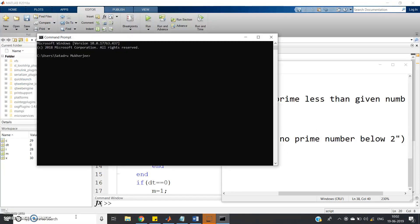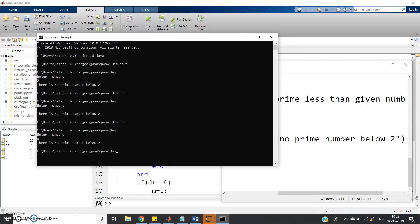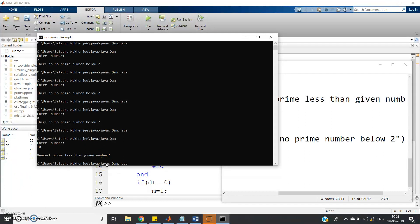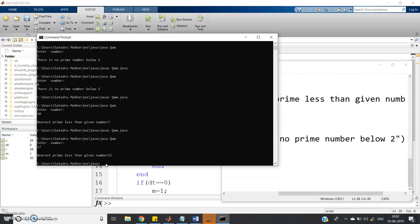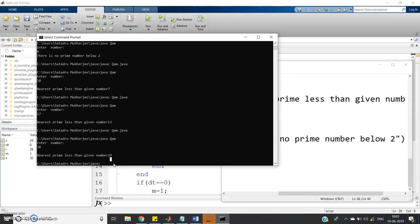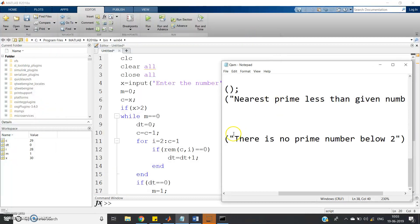Let's go to the command window and test. We compile with javac QAM.java, then run java QAM. Giving 2: there is no prime number below 2. Giving 1 and 0: same message — extreme cases working. Giving 10: nearest prime less than given number is 7. Giving 17: output is 13 — note 17 itself is prime but we print the one lower than it, so 13. Giving 30: output is 29. Giving 125: output is 113. The code is perfectly working.